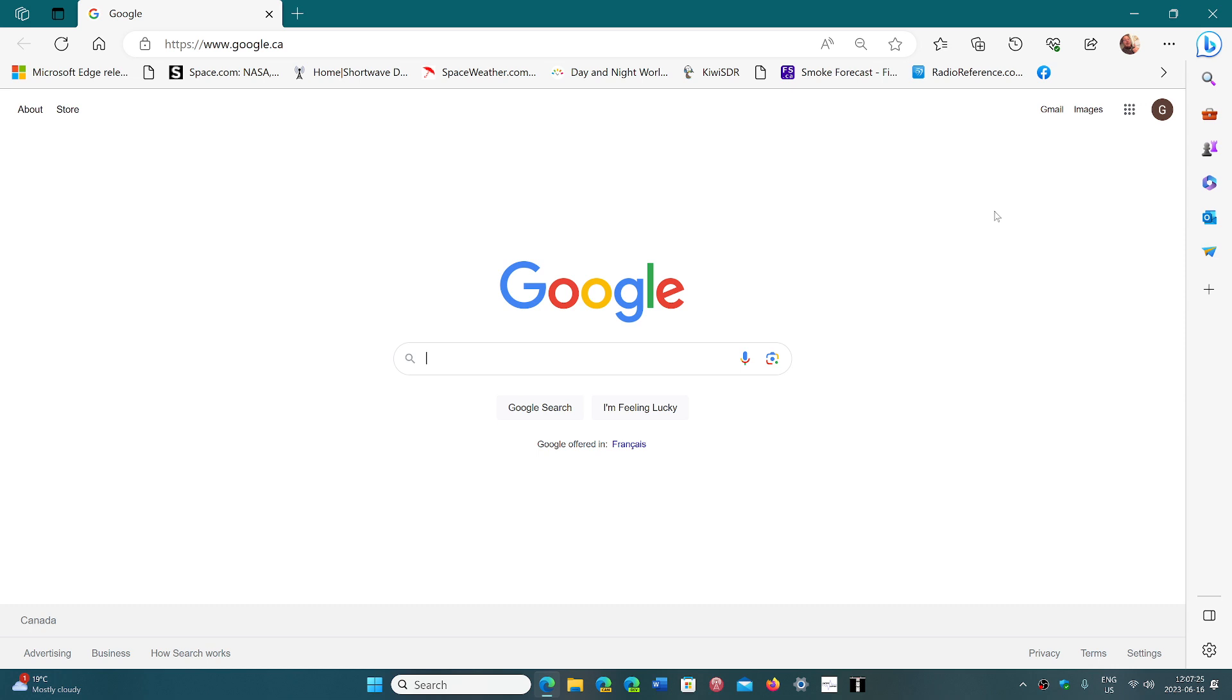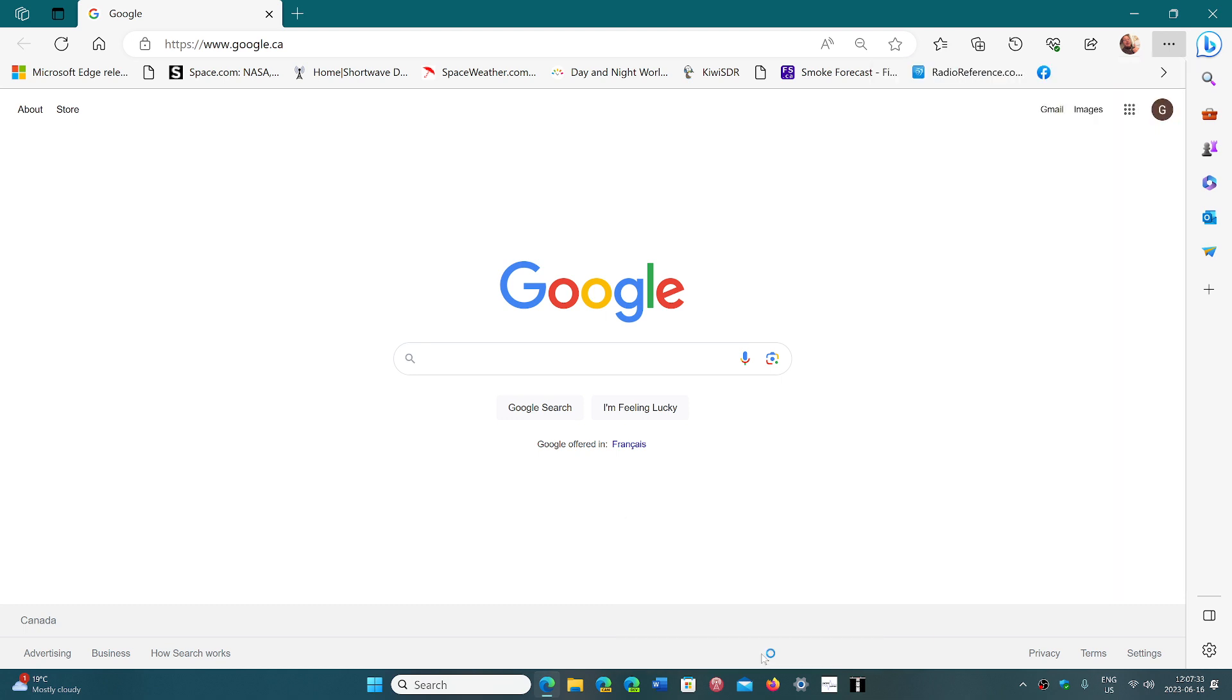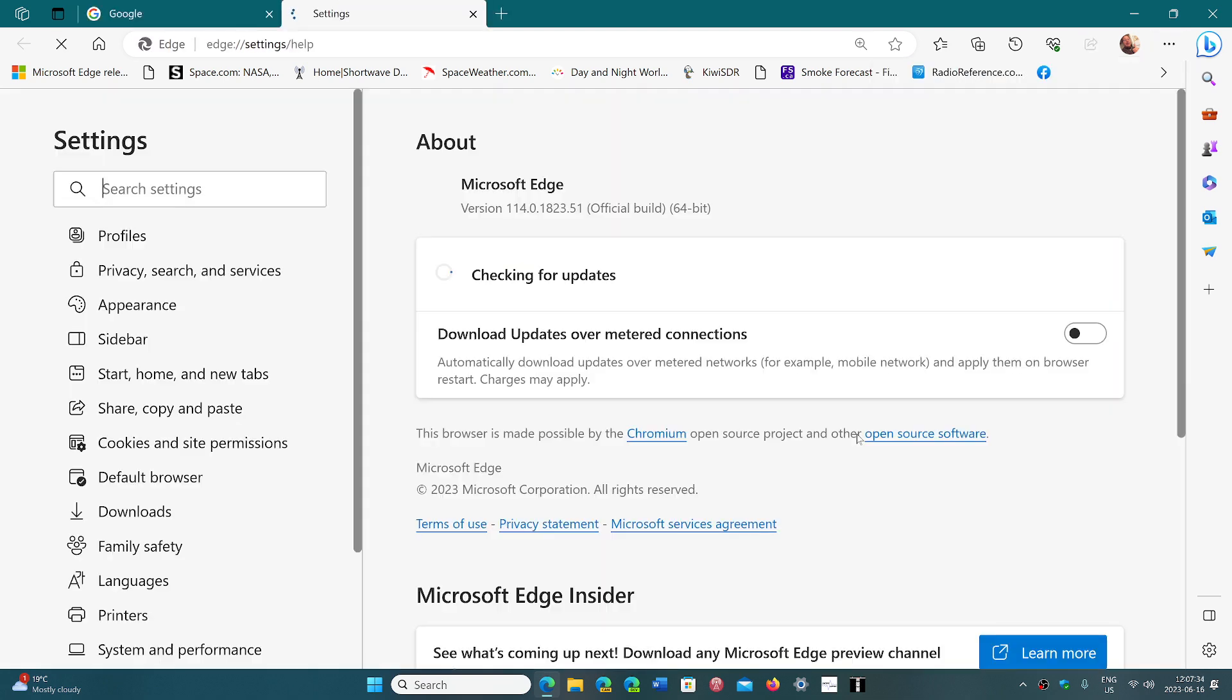So Edge added its update. If you go into the upper right corner and the three horizontal dots, help and feedback, about Microsoft Edge, you will be updated to version 114.0.1823.51. So this is the latest version for the Microsoft Edge browser.